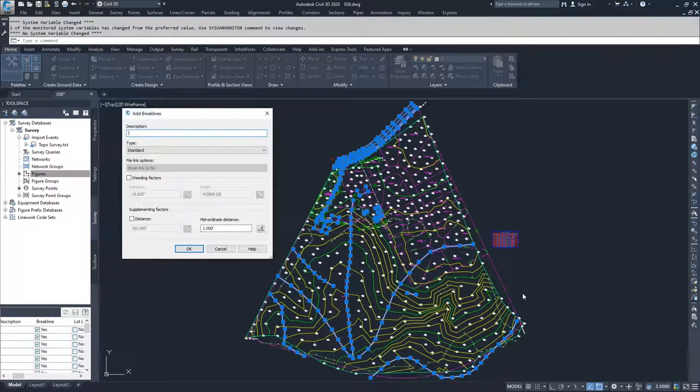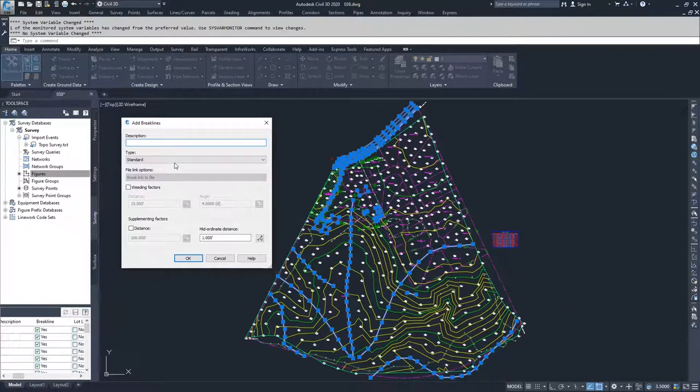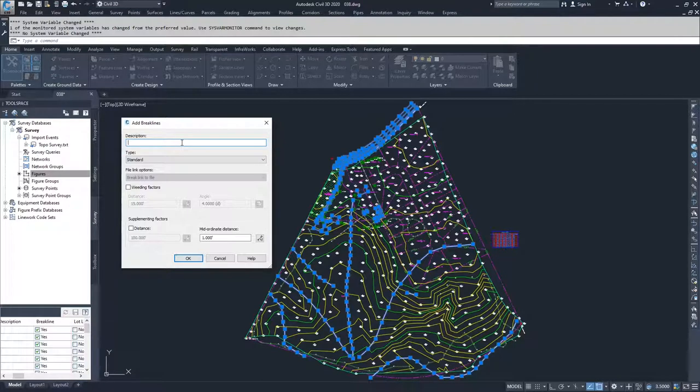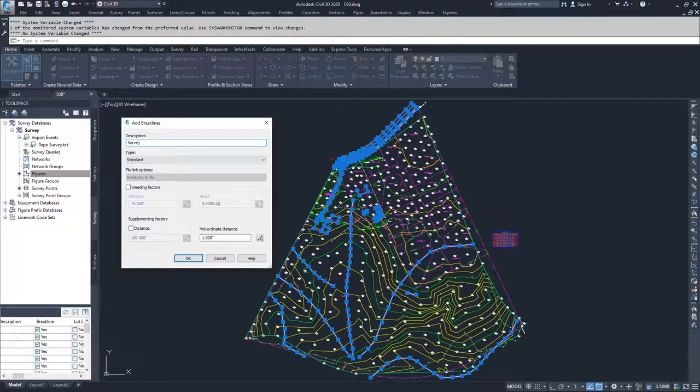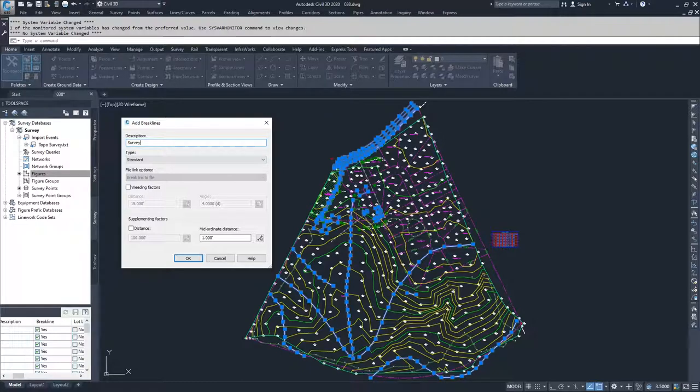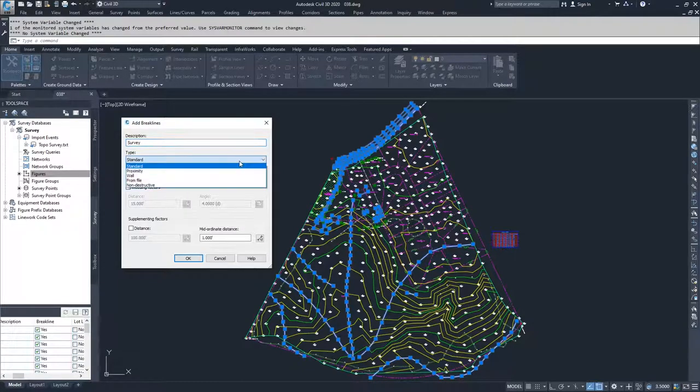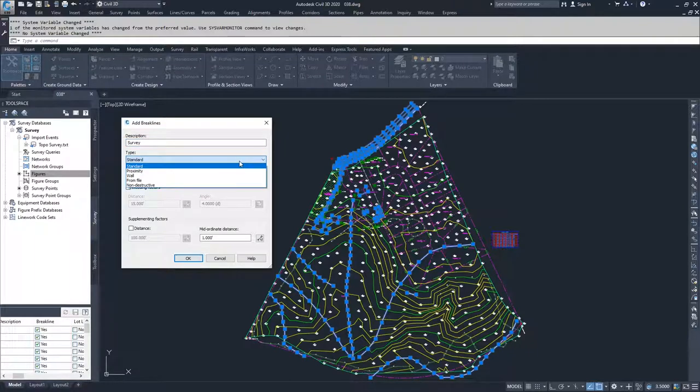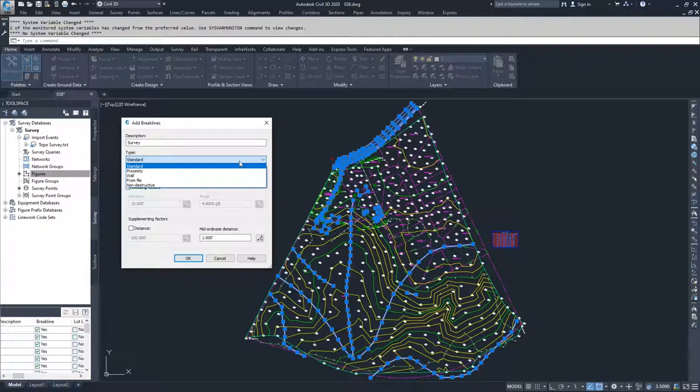When we click OK, now we get into the add break lines window and we can add a description. Since we are adding in survey figures, I want to call this description survey so that I know that these break lines are based on our survey import. Then we can select the type of break line we have. The types of break lines are standard, proximity, wall, from file, and non-destructive.